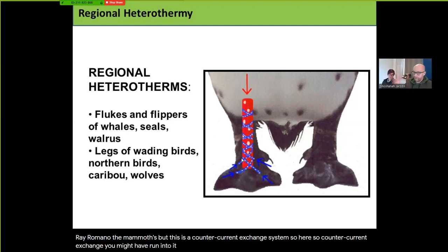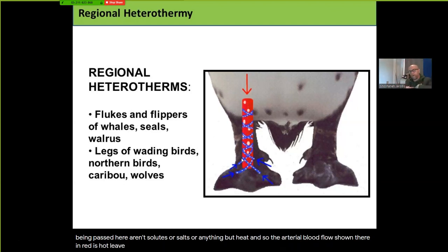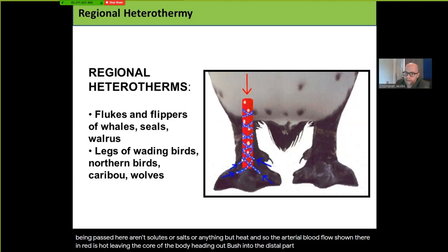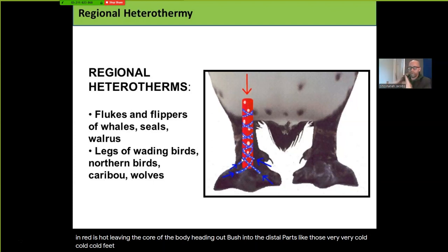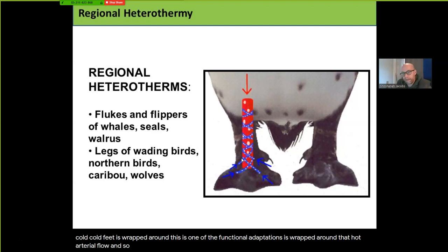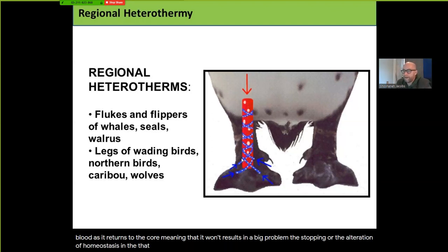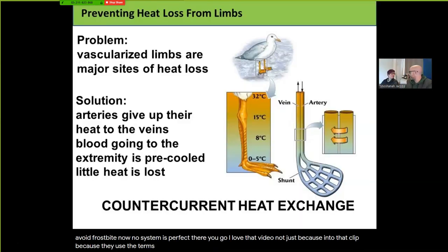In countercurrent exchange, what's being passed isn't solutes or salts — it's heat. The arterial blood flow, shown in red, is hot, leaving the core of the body heading out into the very cold distal parts like the feet. The venous flow, shown in blue, is wrapped around that hot arterial flow — one of the functional adaptations. This provides the bird, or caribou, or wolf with a gradual warming of blood as it returns to the core, meaning it won't disrupt homeostasis, the standardized internal environment that endotherms depend upon. This is a circulatory cuddle.